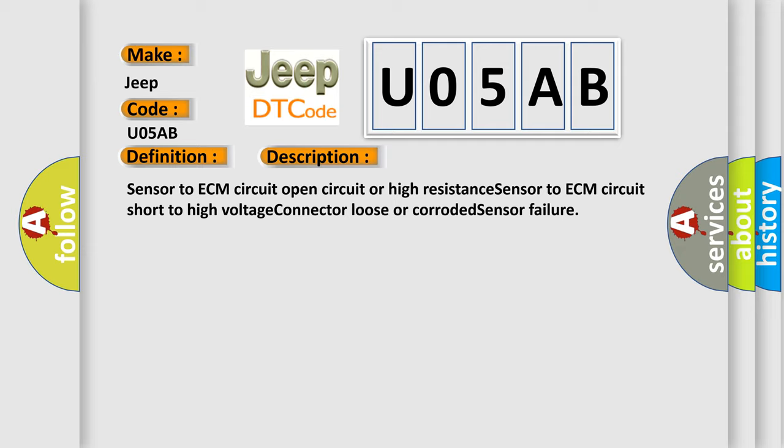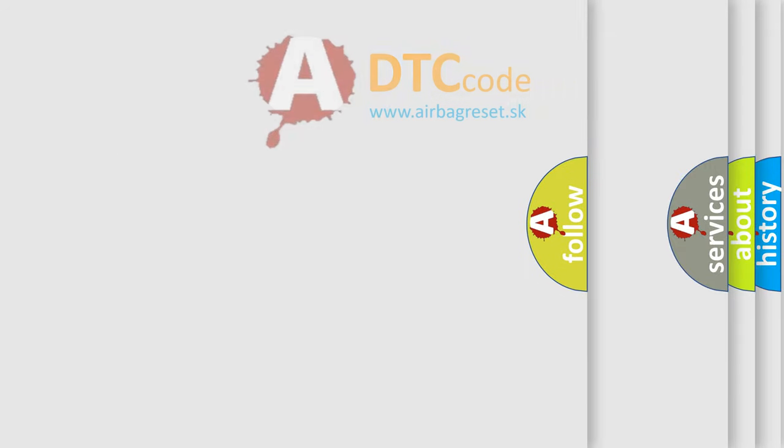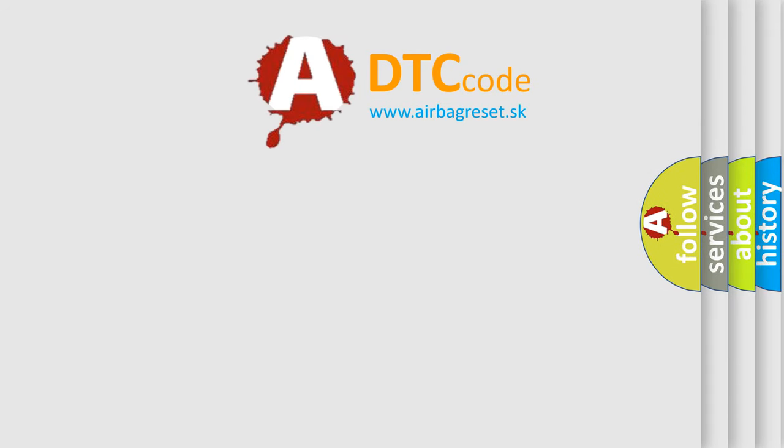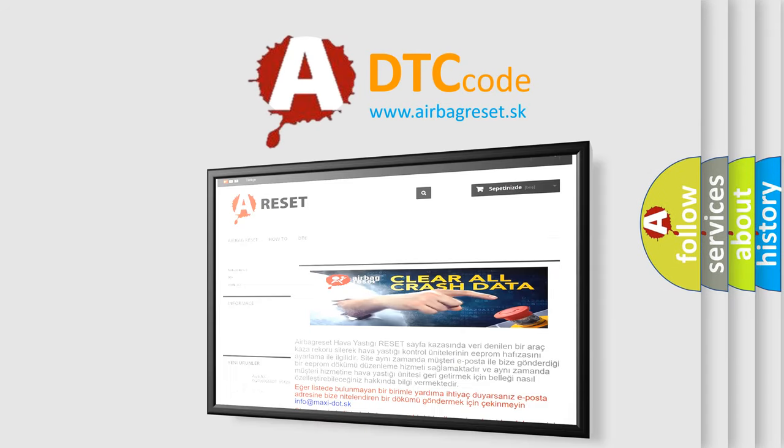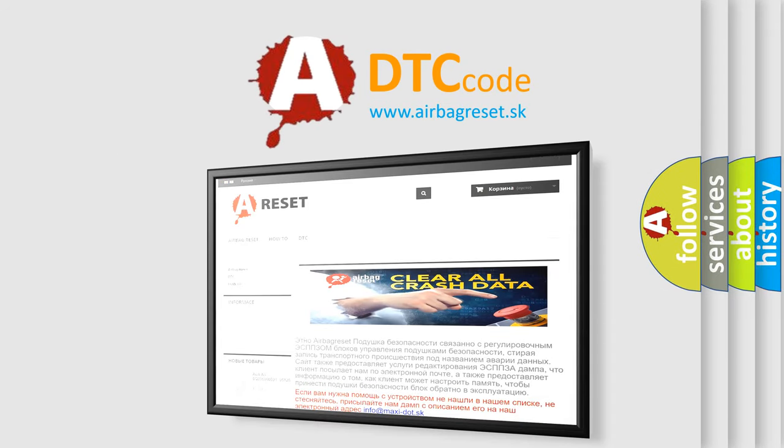The Airbag Reset website aims to provide information in 52 languages. Thank you for your attention and stay tuned for the next video.